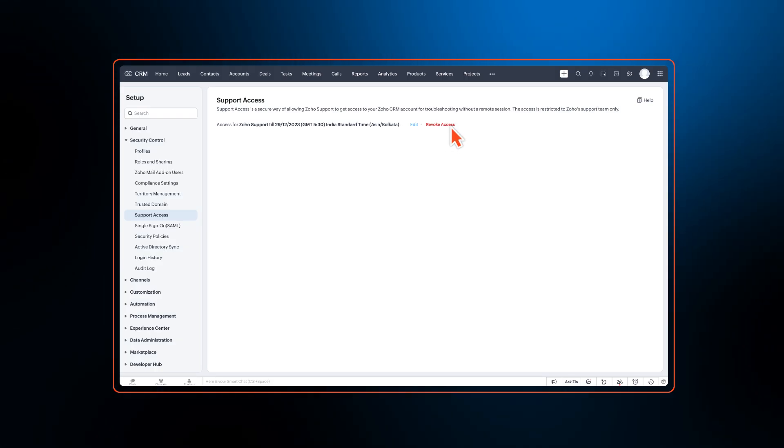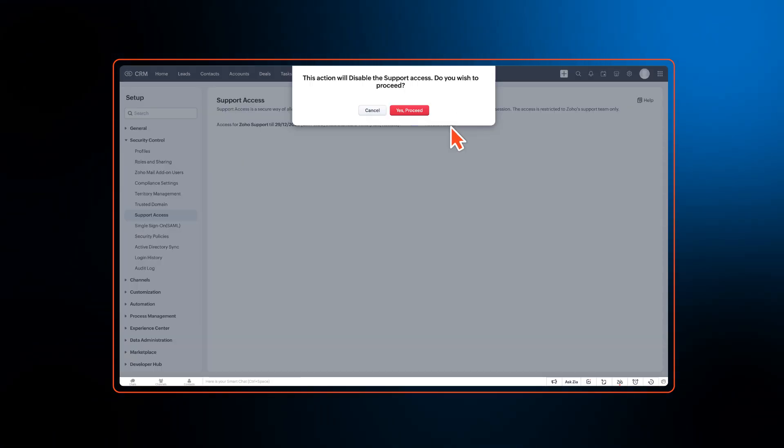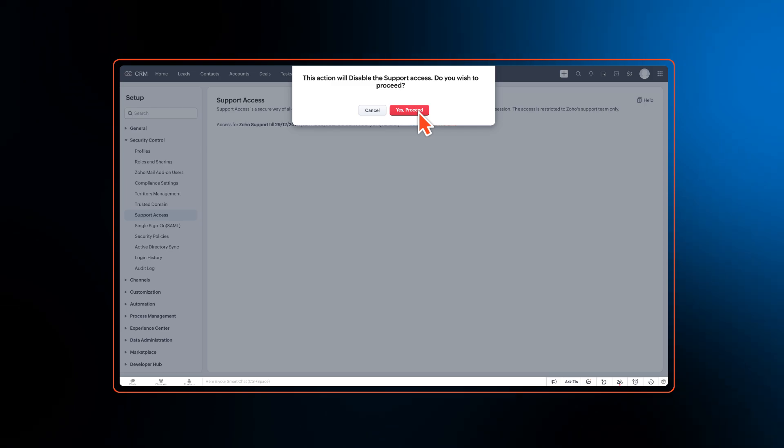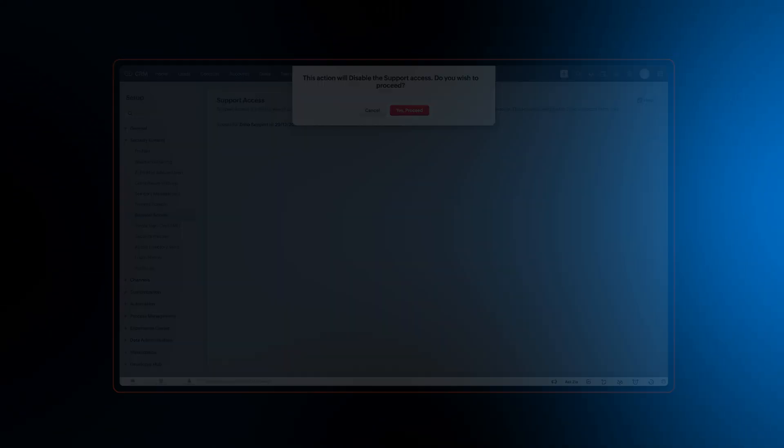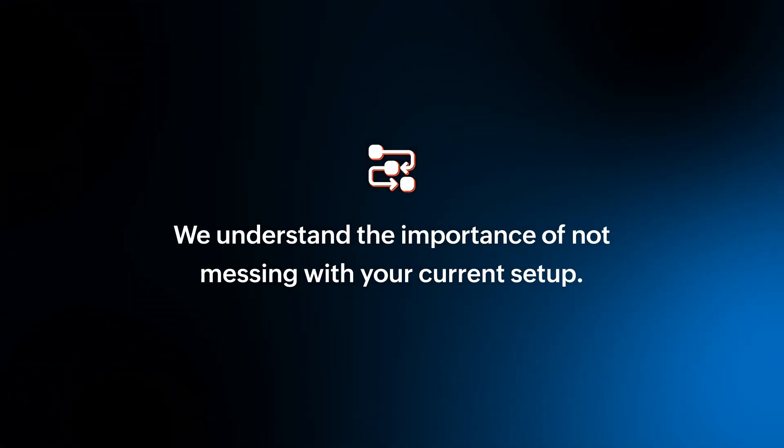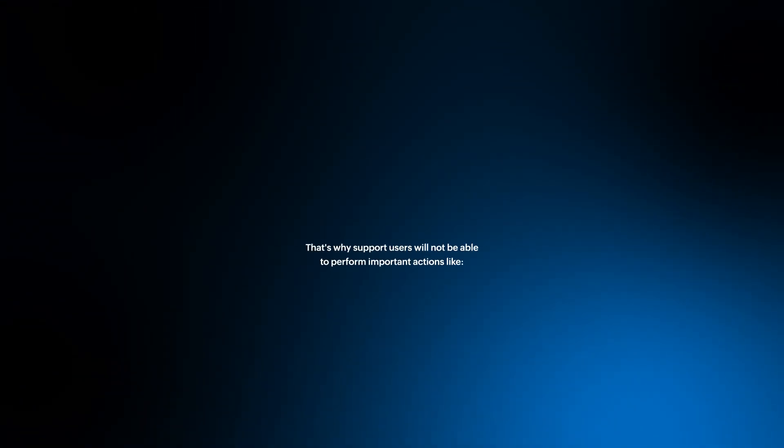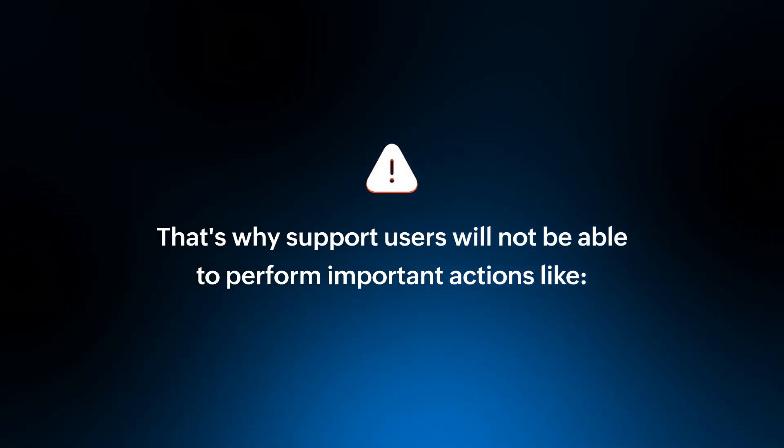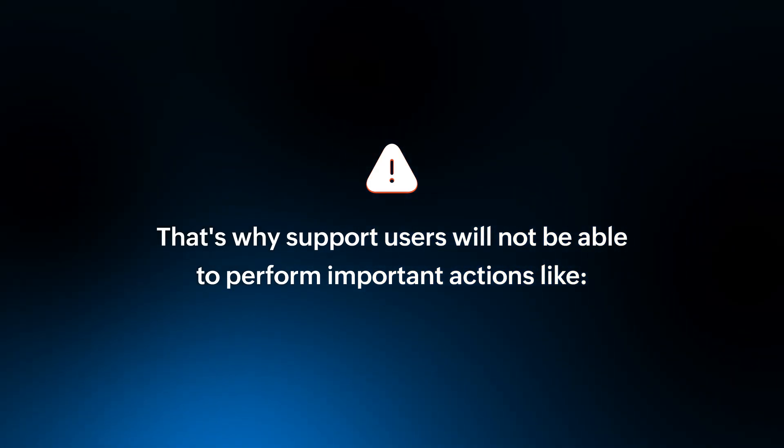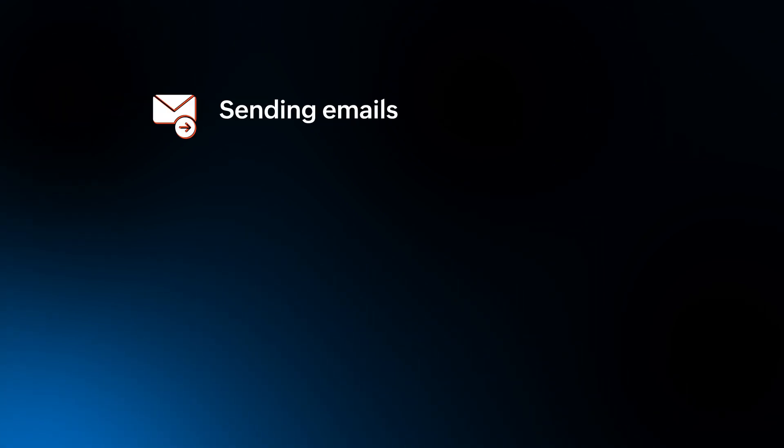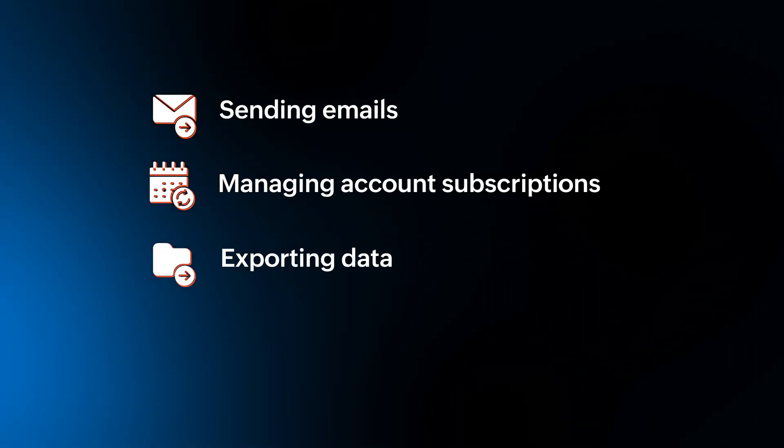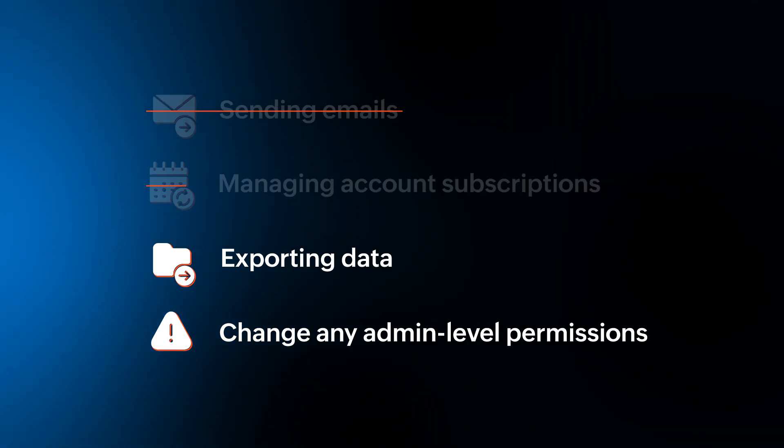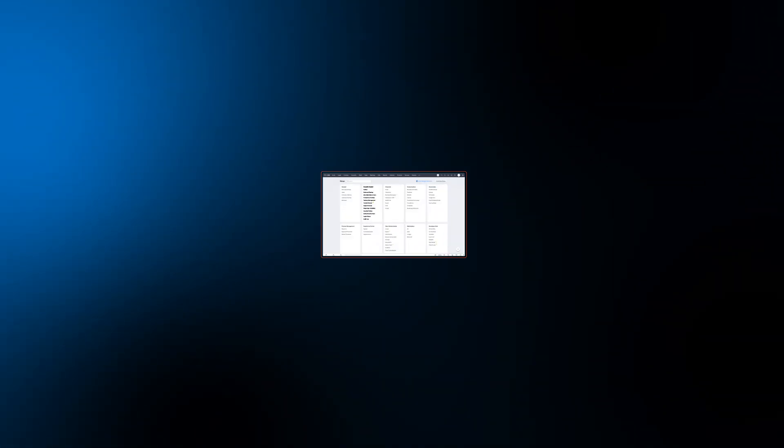You can also manually revoke access even before the stipulated end date if the issue is resolved. Even though the support agent gets admin level access temporarily, they understand the importance of not messing with your current setup. So even with the admin level permissions, these agents cannot perform important actions like sending emails, managing account subscriptions, exporting data, or change any admin level permissions among other important actions.